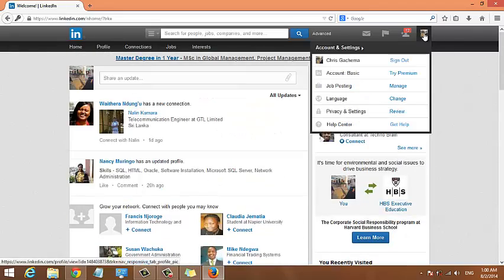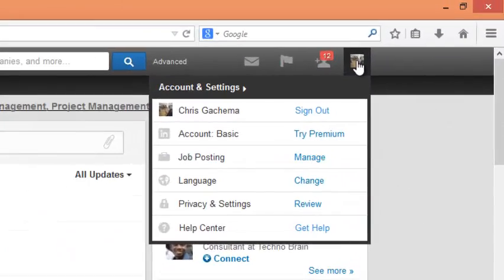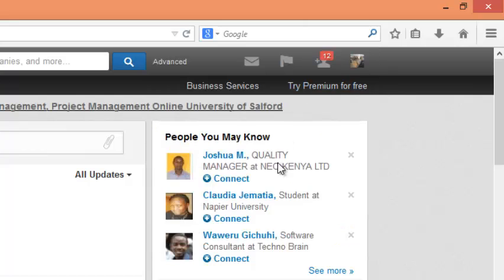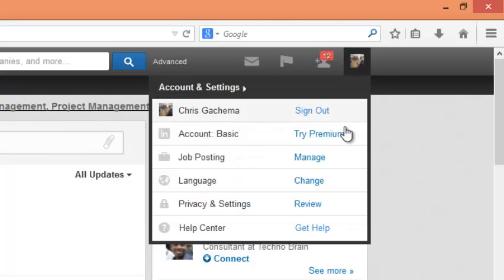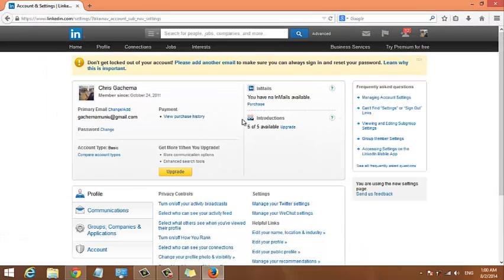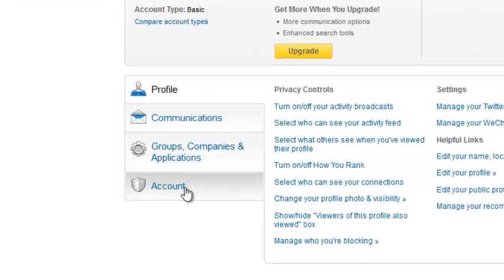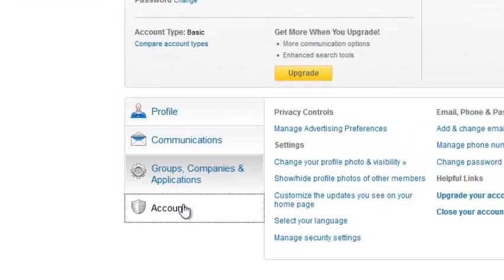Put your mouse over the profile picture once you're signed into your LinkedIn account and then click on Privacy and Settings. Now once you click on Privacy and Settings, you need to go to the bottom left hand side and click on Accounts tab.